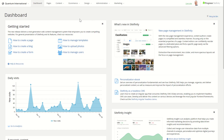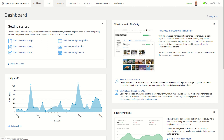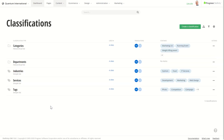To go to classifications, you need to expand the content menu and click all classifications. Here you will see that all the existing features from the old UI are present.